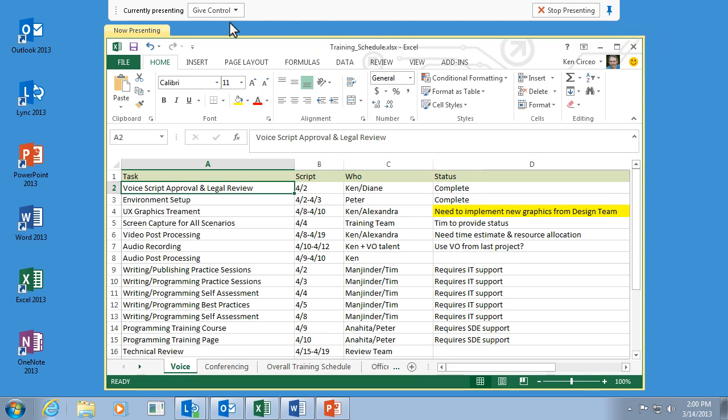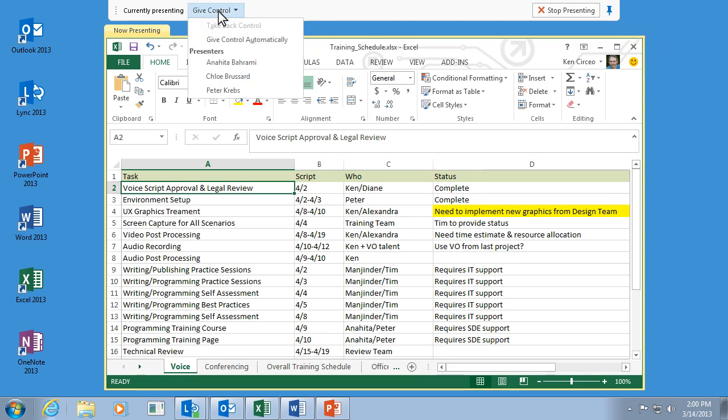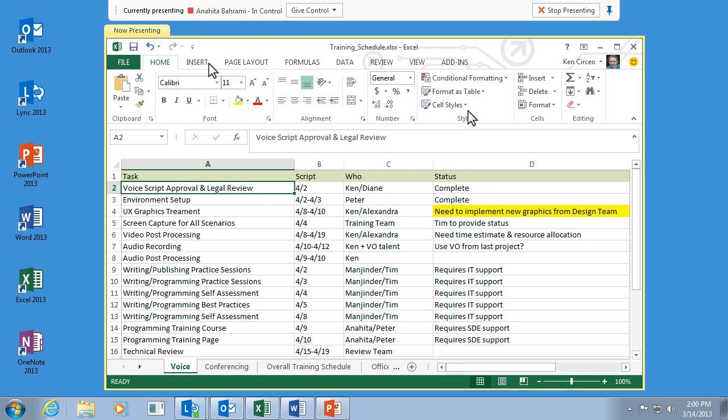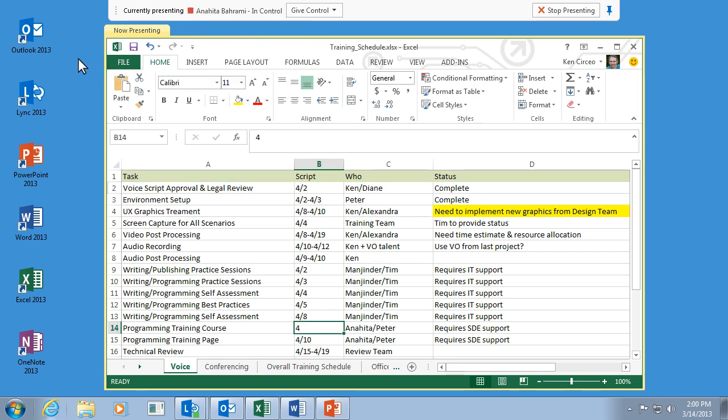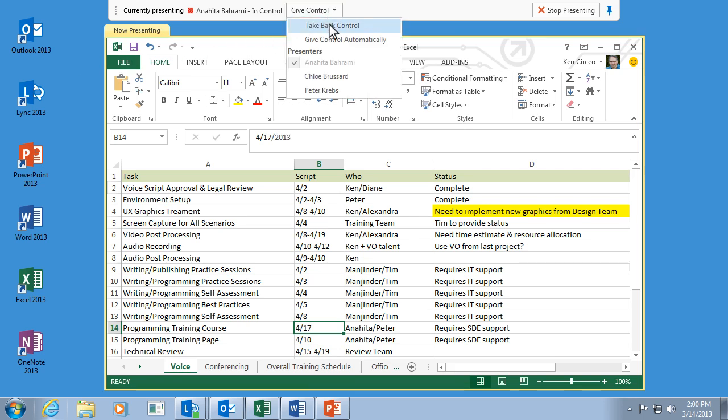Click Give Control, then click someone's name. Now Anahita can make changes to the spreadsheet. And when she's done, I'll click Give Control again, and then Take Back Control.